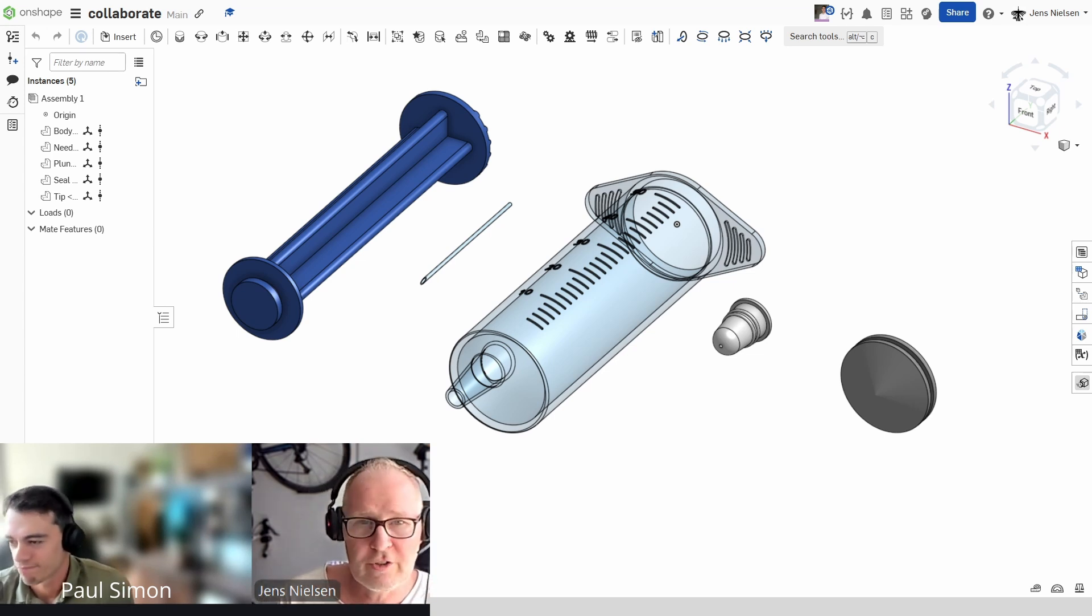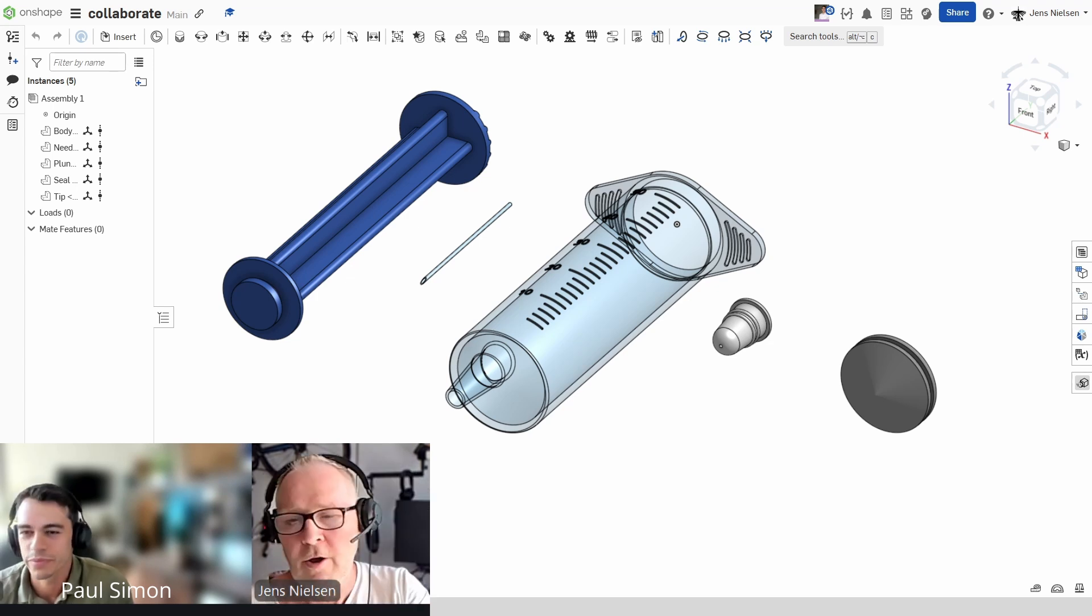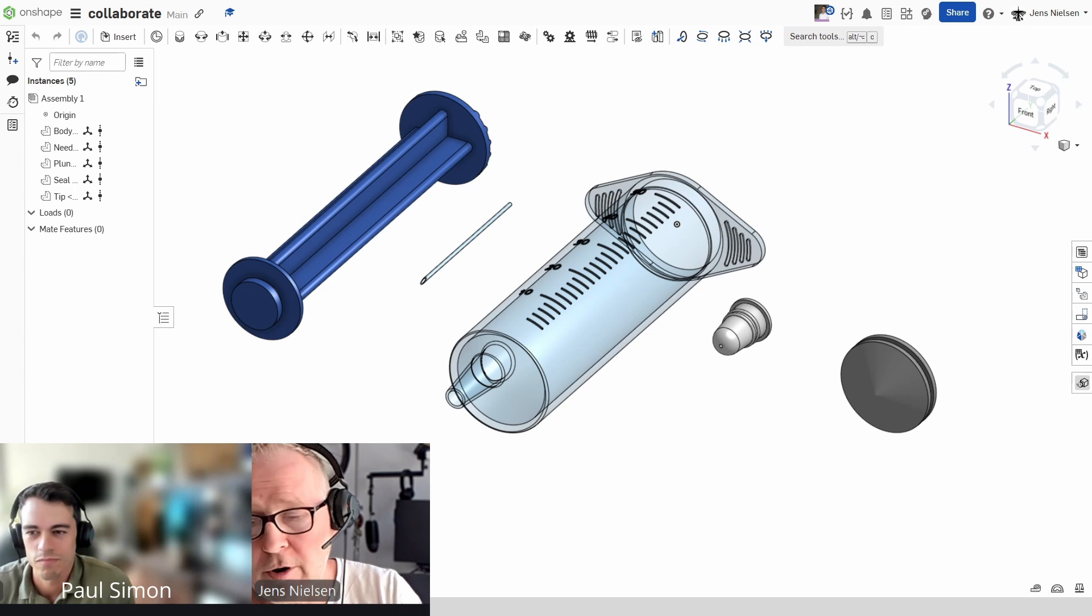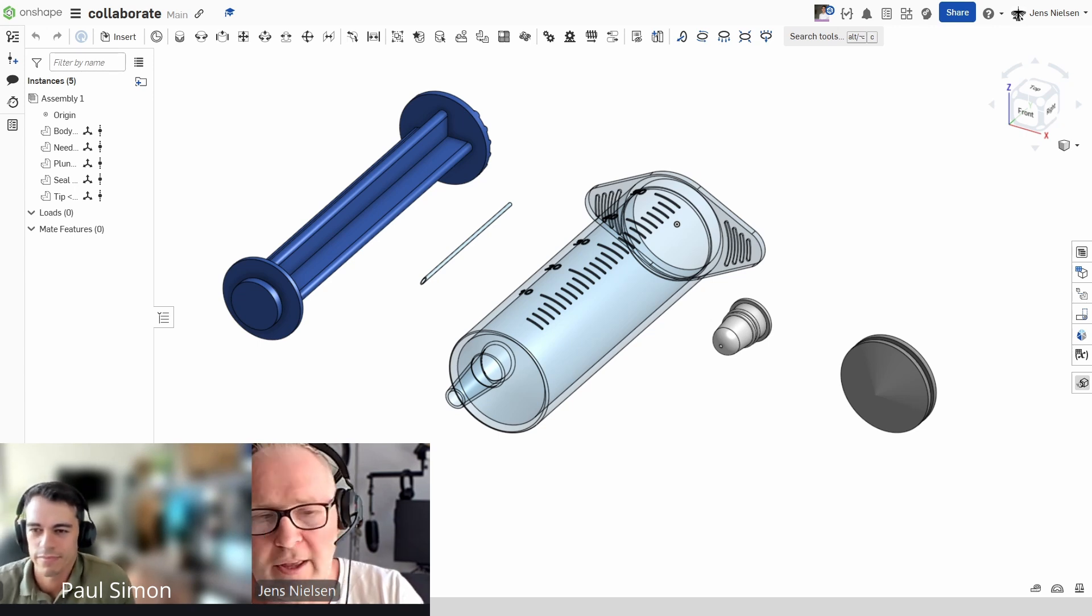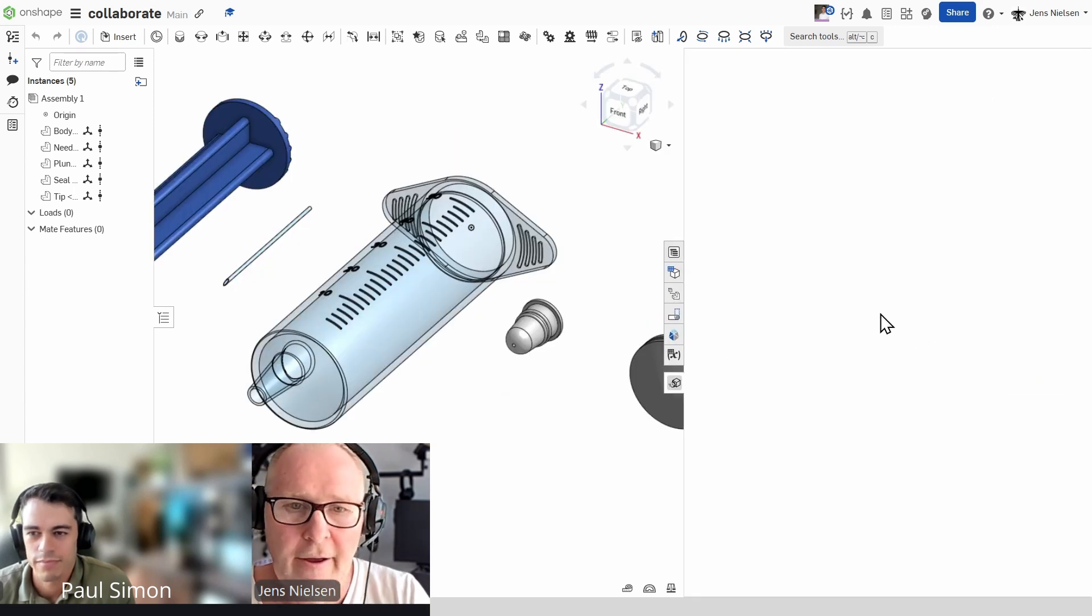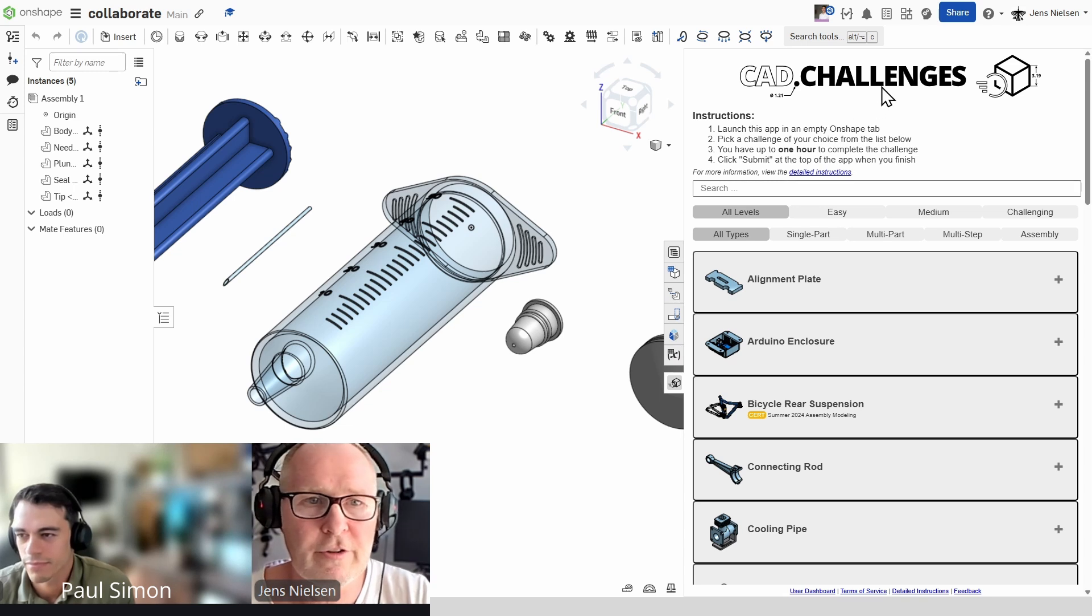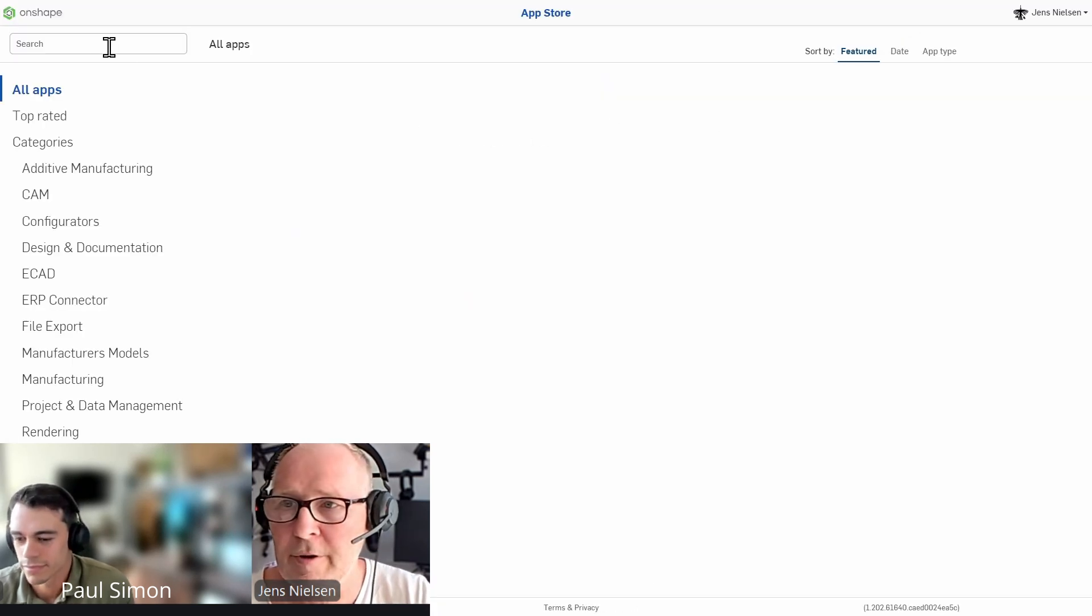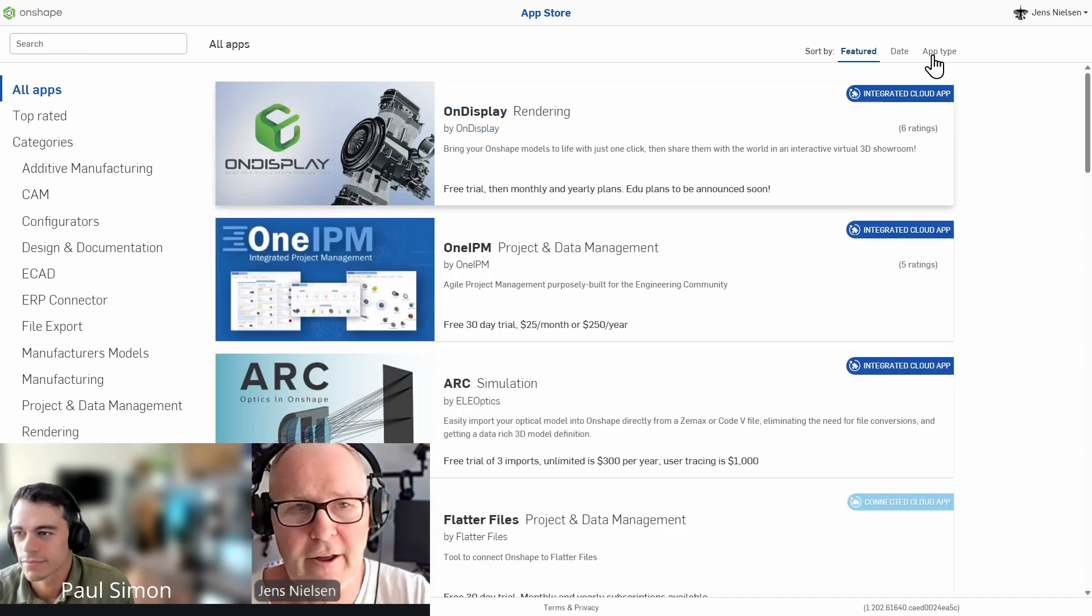Before we dive in, I want to quickly show you a great way to practice your CAD skills right within Onshape. You can find this free app in the App Store, and it's called CAD Challenges. I get it here. And if you don't have that, you just go to the App Store, type in CAD Challenges, and find it that way.